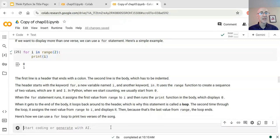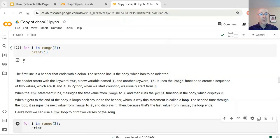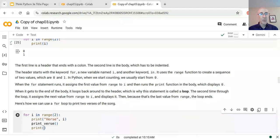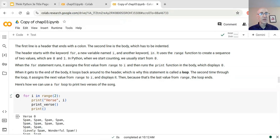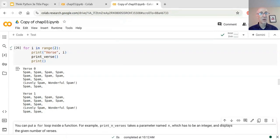We can use a for loop like this to print two verses of the song. I'll write 'for i in range(2)' and each time through we'll print the word 'verse' followed by the current value of i, then print a verse of the song, then a 'print()' with no arguments which puts an empty line between the two verses. When I run this, we should see 'verse 0' followed by the first verse, then 'verse 1' followed by the second verse.